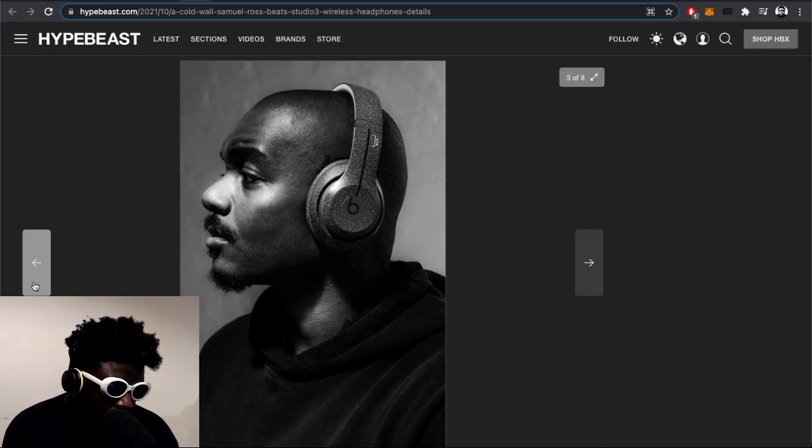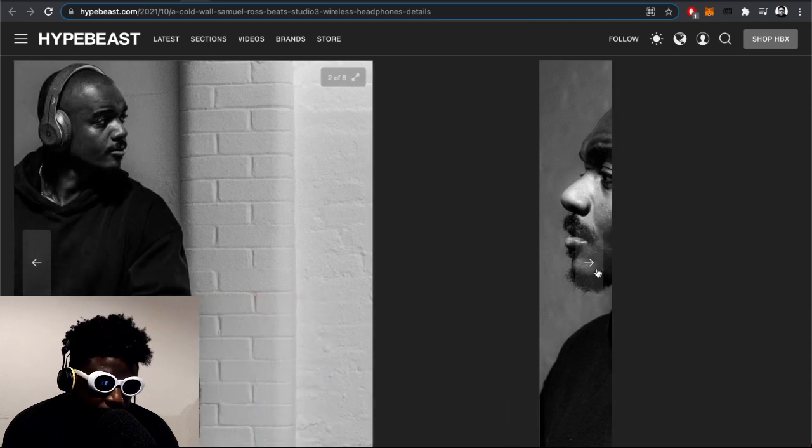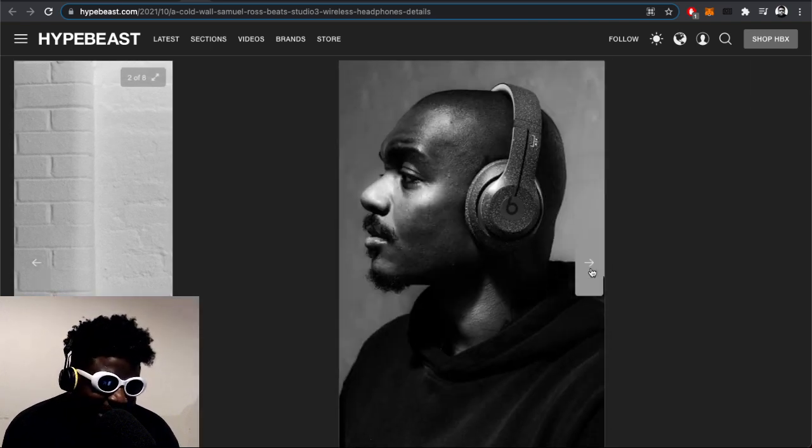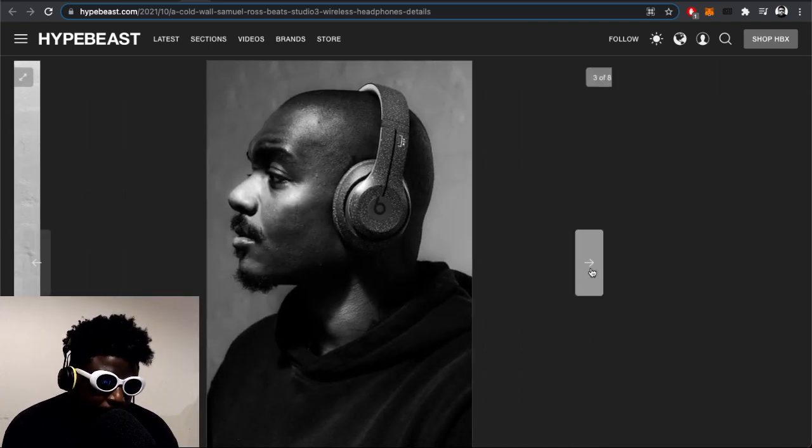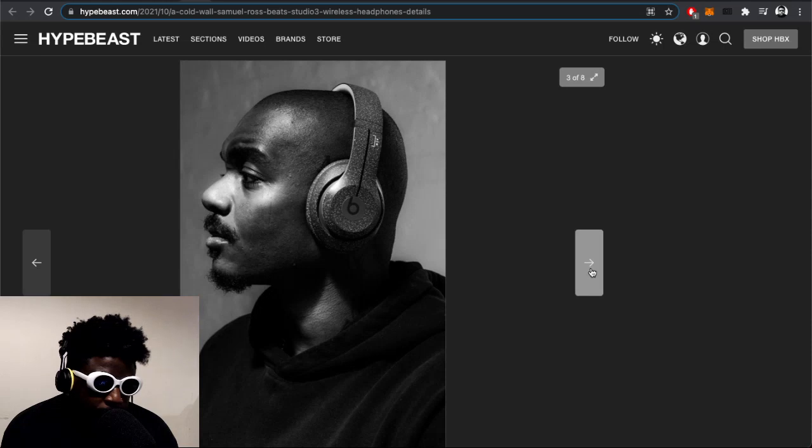Once you get into headphones and become a bit of an audiophile or tap into that community, you'll quickly realize how terrible the headphones are.